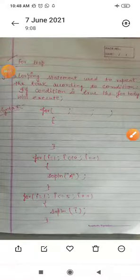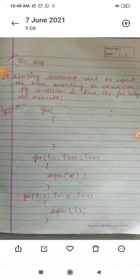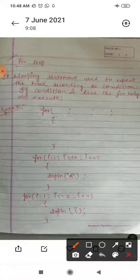Good morning dear children. Today I am going to teach you for loop.